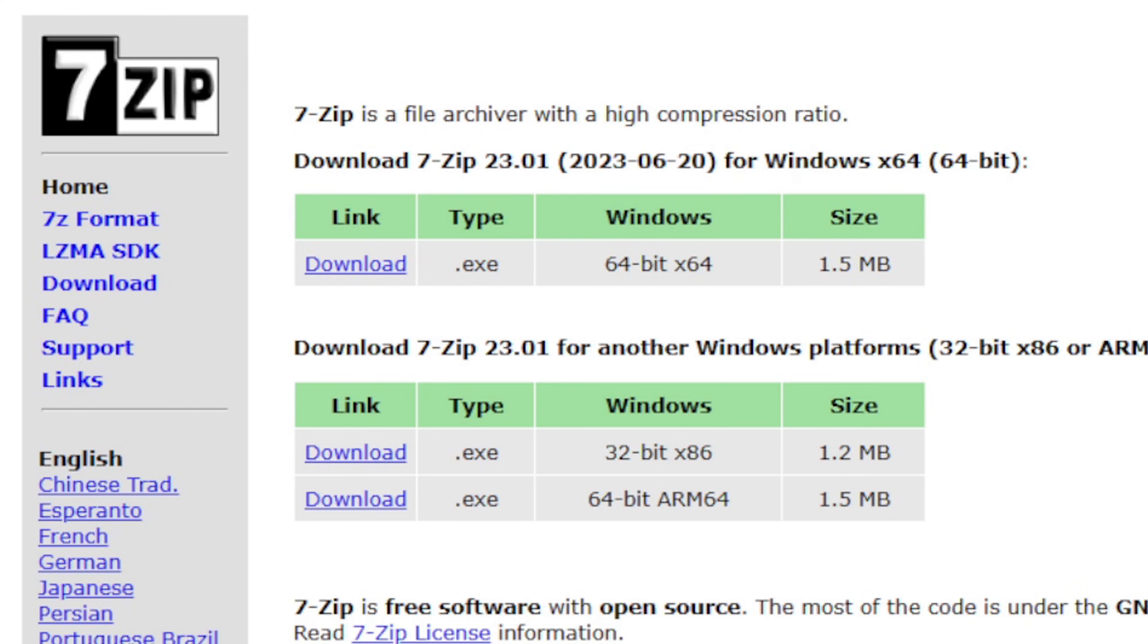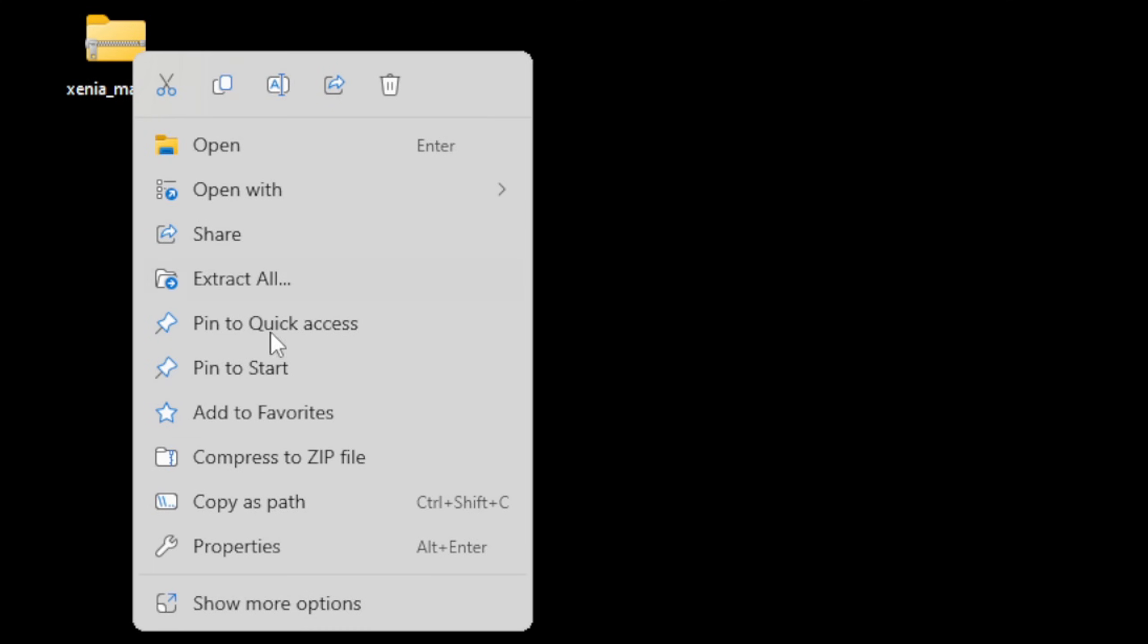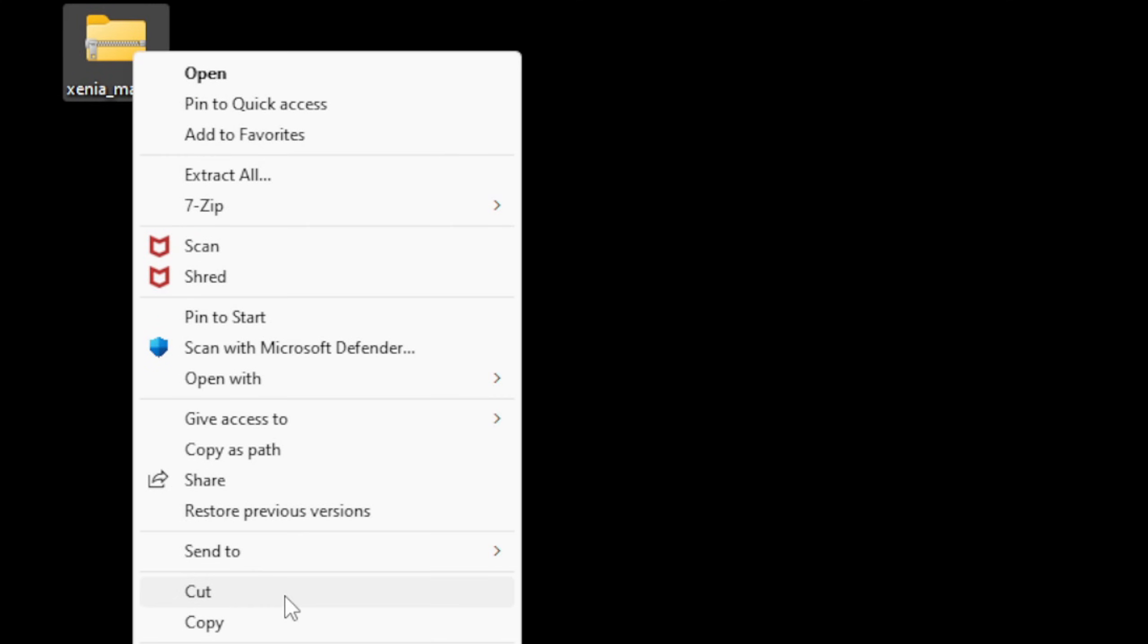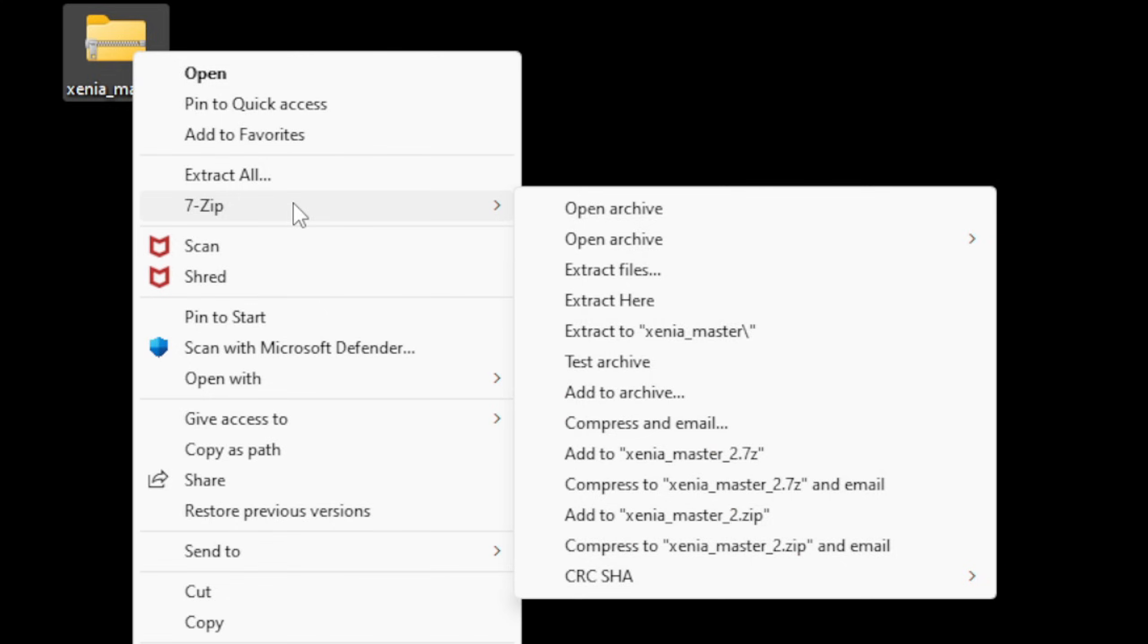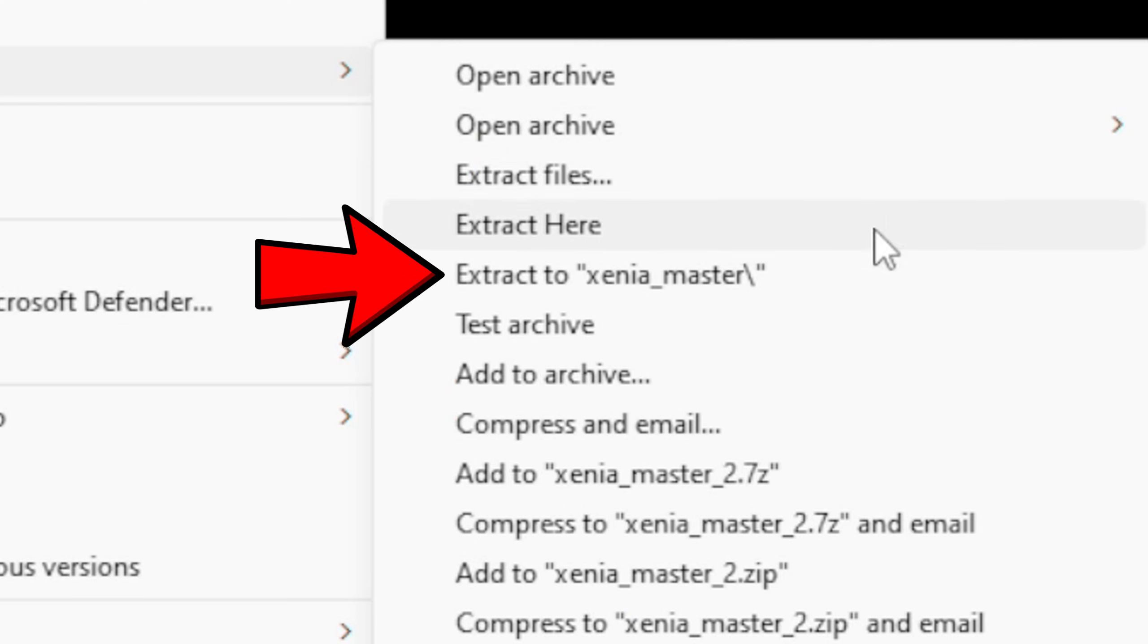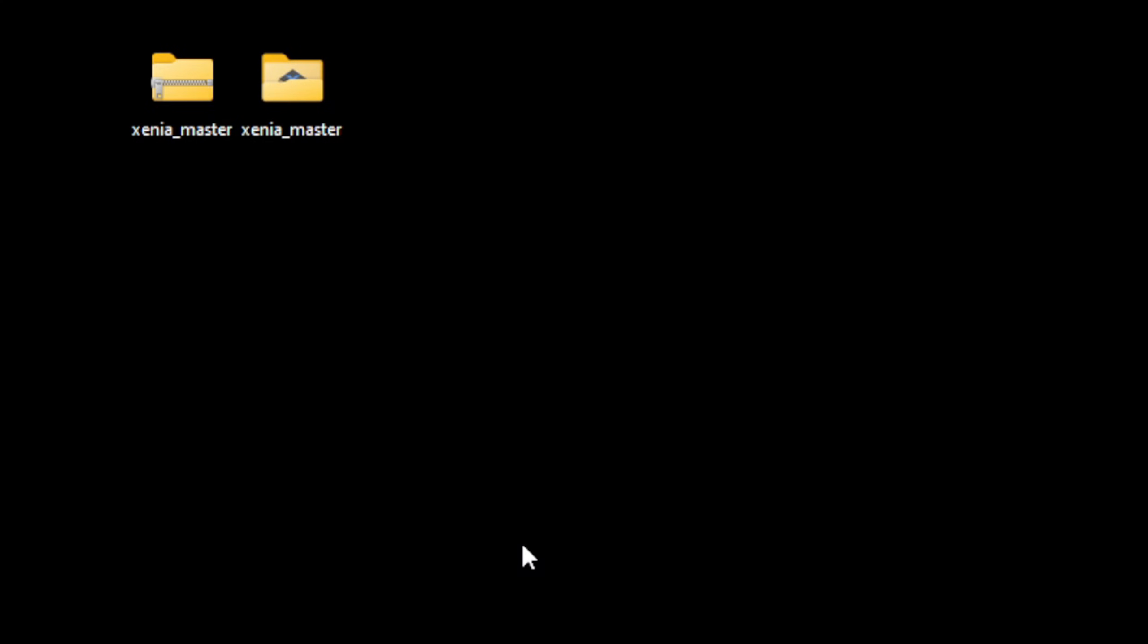If you guys don't already have 7-Zip installed on your PC, the link is in the description below. Once you have it downloaded, let's go back to that Xenia file. What you want to do is right-click on it, go to Show More Options, and you should see 7-Zip. Then select Extract to Xenia Master and it will create a new folder containing all of your extracted files.